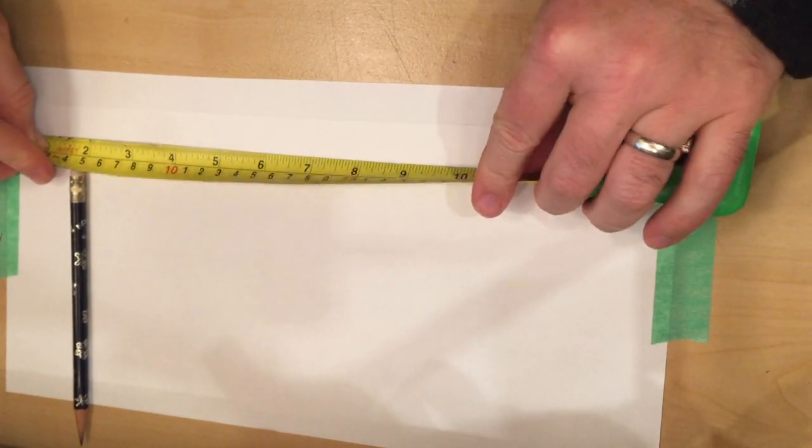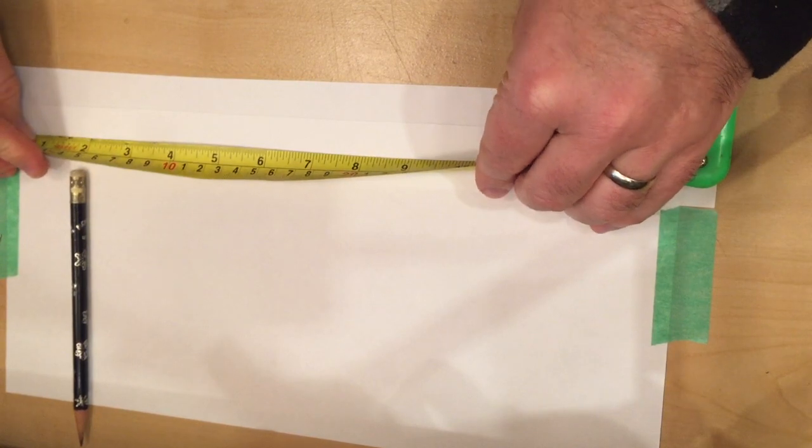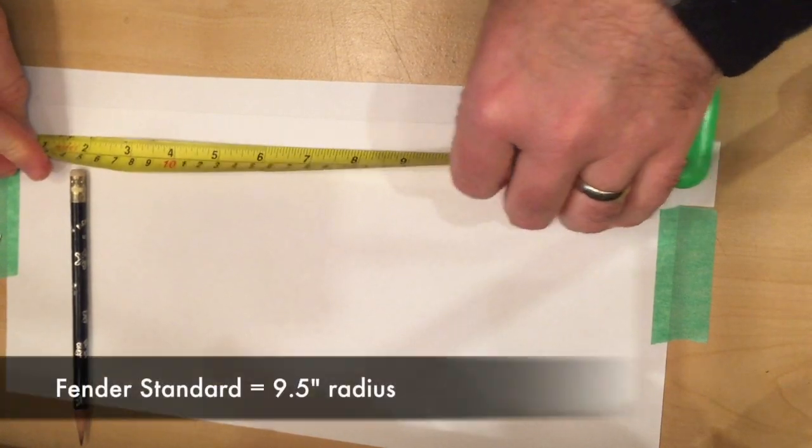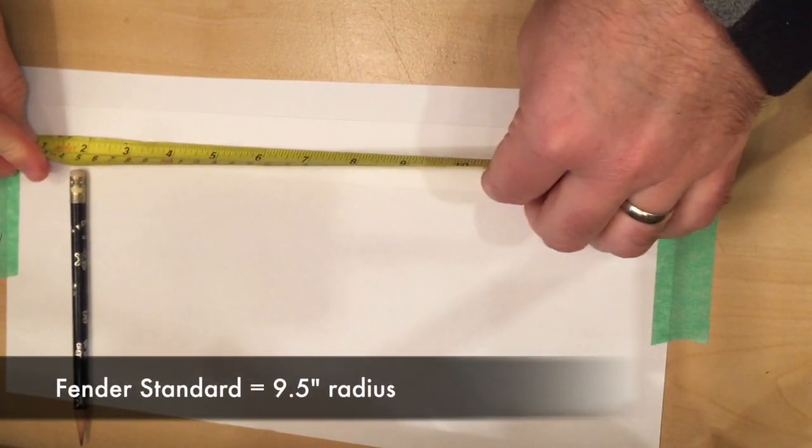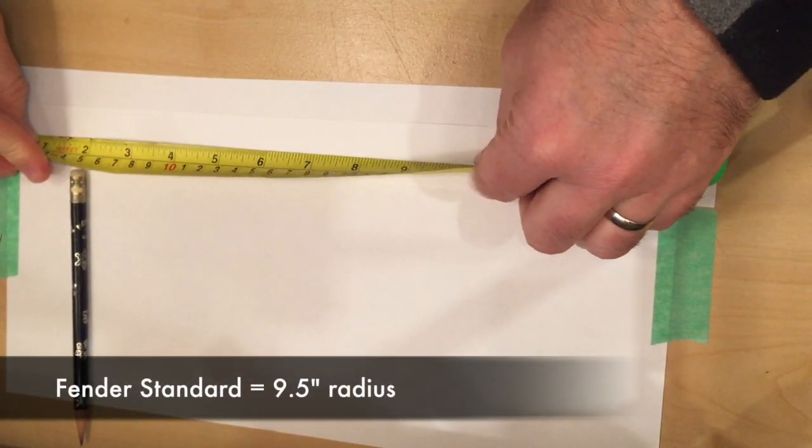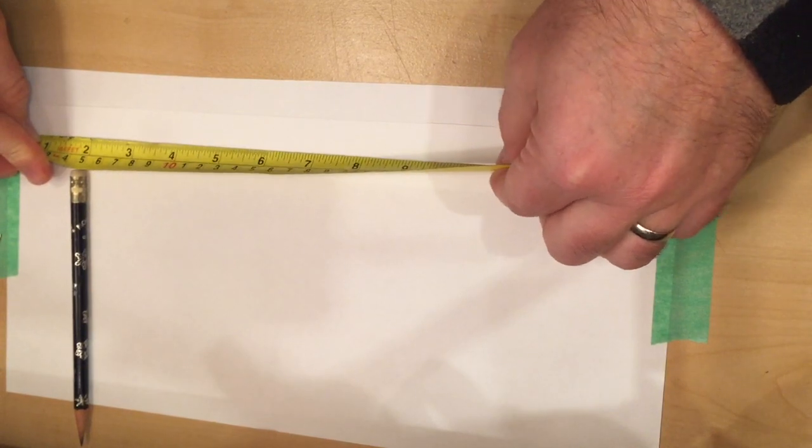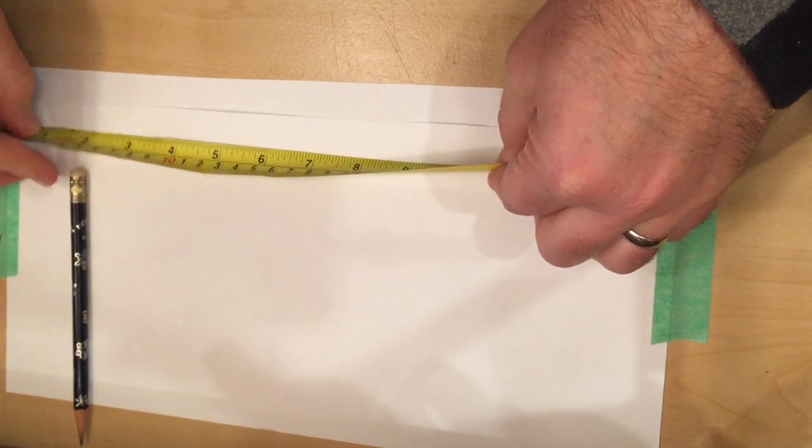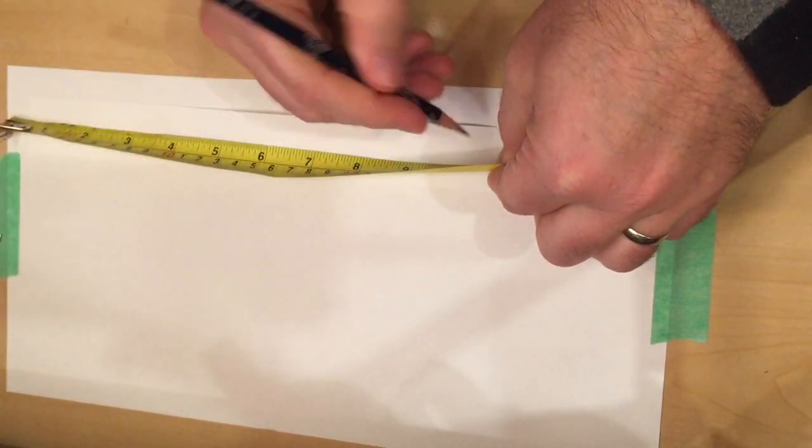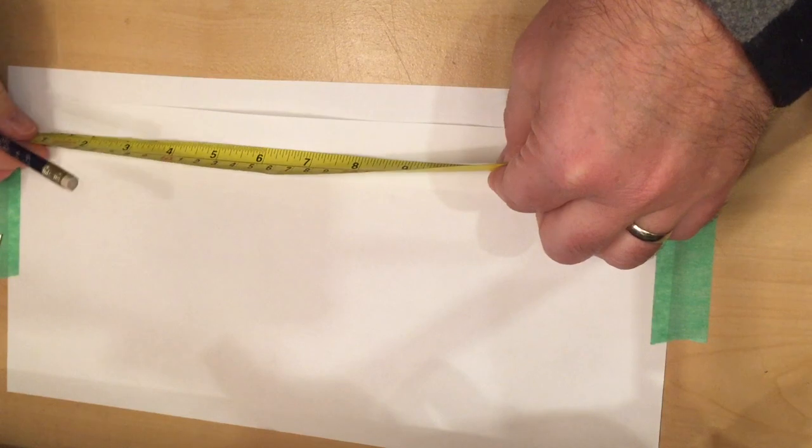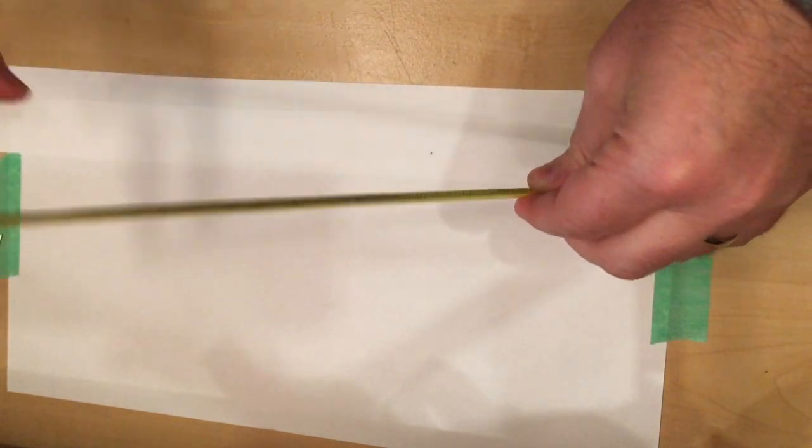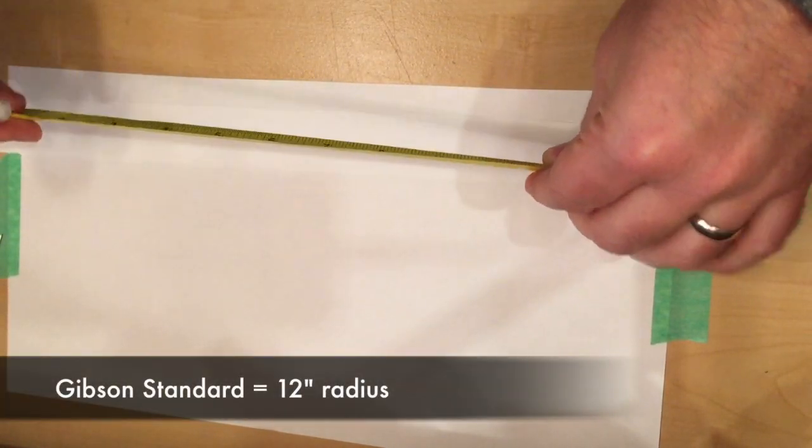The first thing I'm going to make is a Fender which is nine and a half inch radius and I'm going to mark that at ten and a half. And then I'm going to make a Gibson one as well.